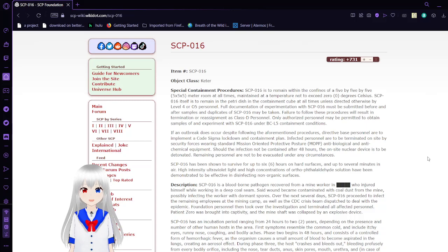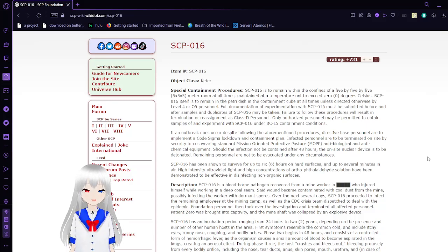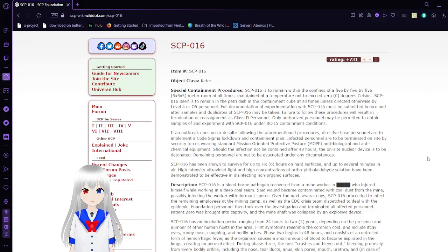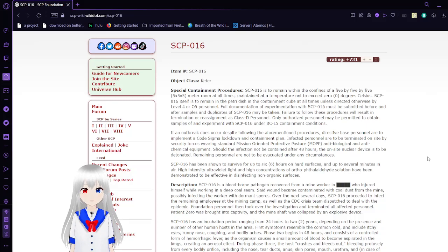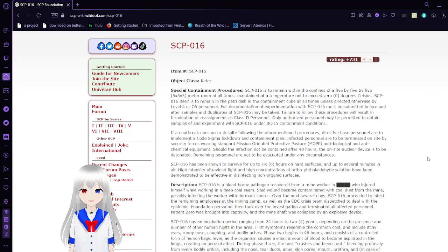Only authorized personnel may be permitted to obtain samples or experiment with SCP-016 under BSL-5 containment conditions. Before we continue, I just remembered, please leave a like on the video if you enjoy it, and subscribe to the channel if you want to see more content like this. Please leave a comment. I'm looking for questions right now for something I want to do later on. It helps out the channel.